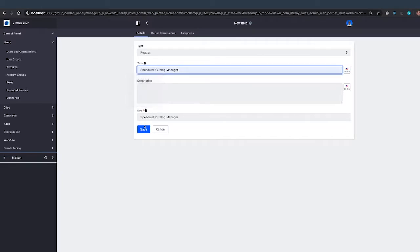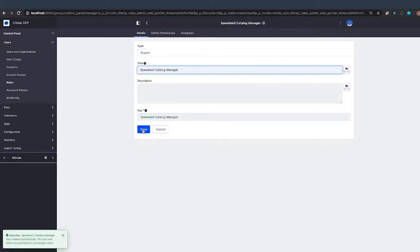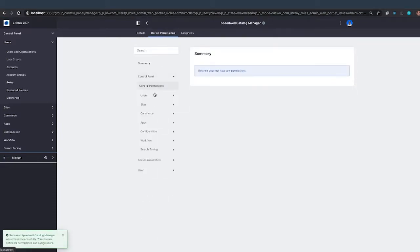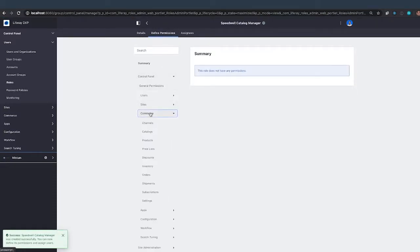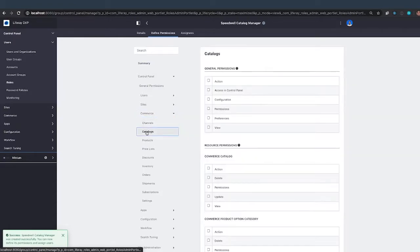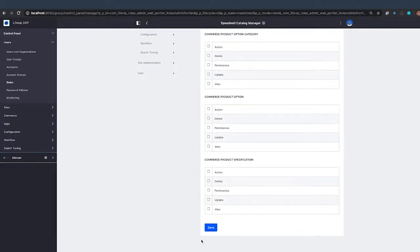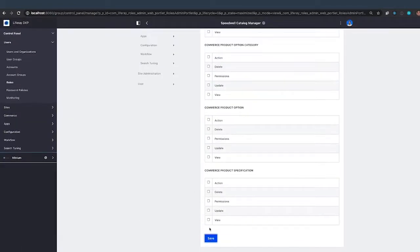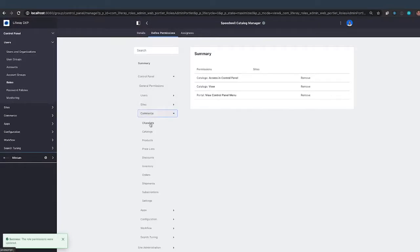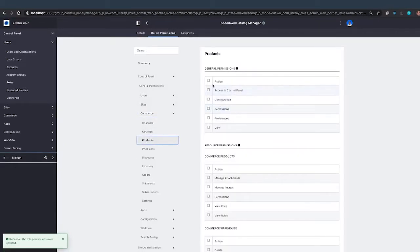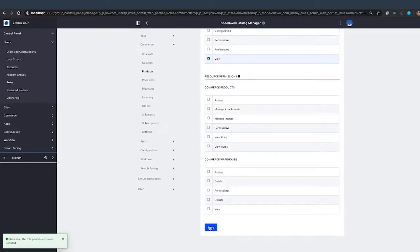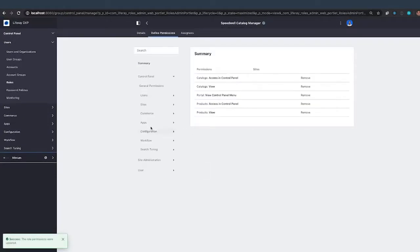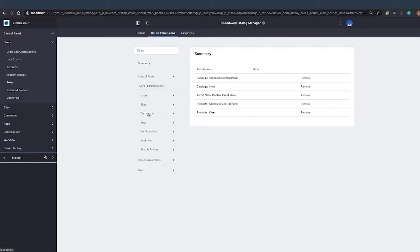So this is a Speedwell catalog manager role and the permissions that we need to add are pretty straightforward. If we want to let them manage all aspects of the catalog, we would need to give them permission to access the catalog in the control panel. And if we want them to manage products, we'll need to give them permission to manage products in the control panel. And because we're giving them access to manage the catalog and the products, there's one other permission we need to give them.